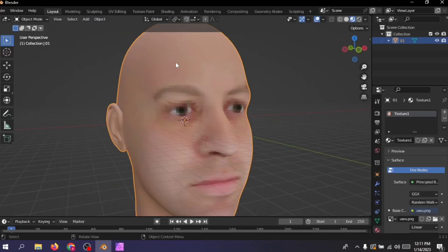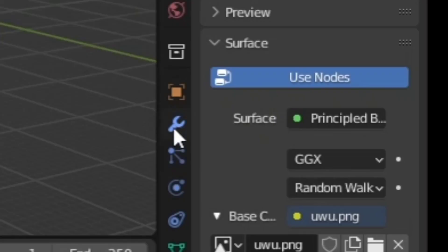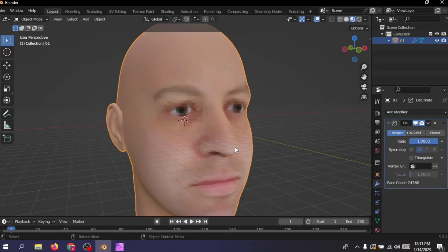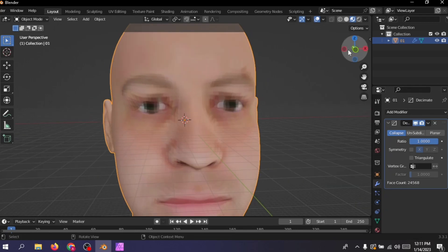Now go ahead and select the model and go into the modifiers tab. Click on it and add a modifier. Which modifier you might ask? We're gonna add a decimate modifier.